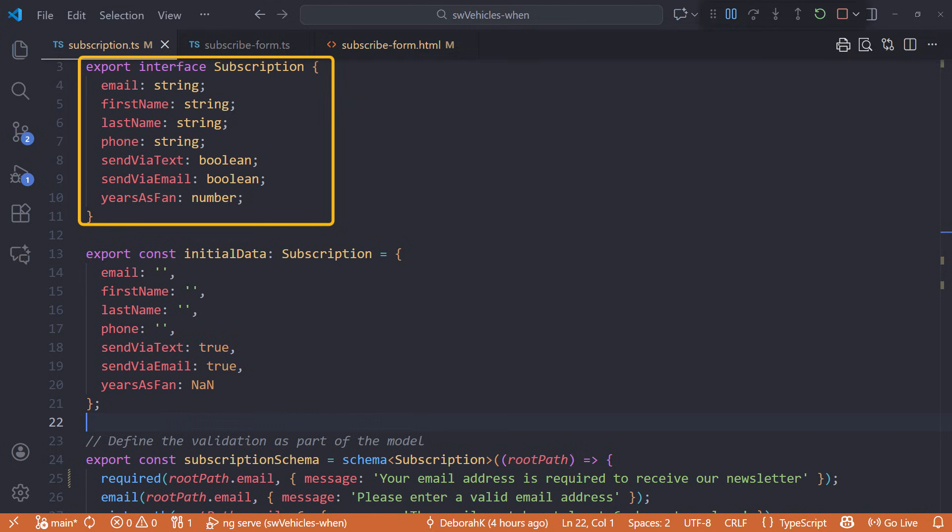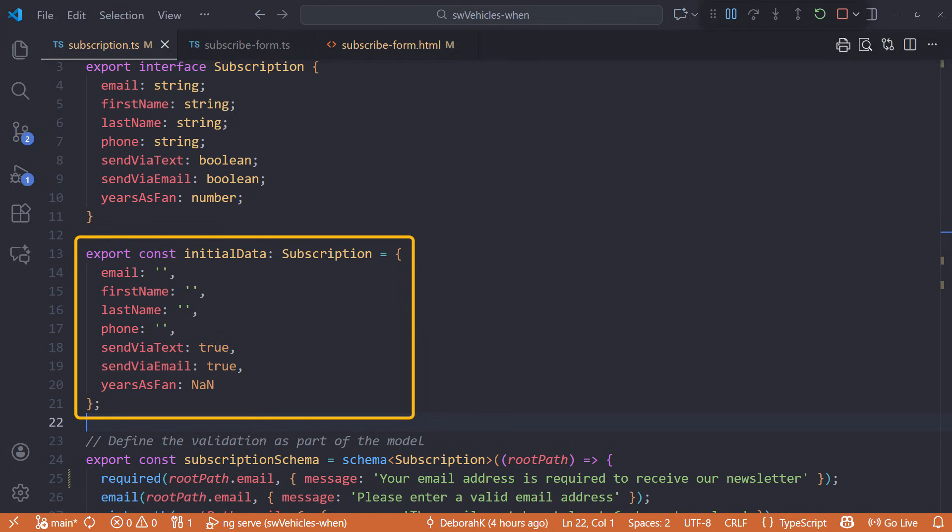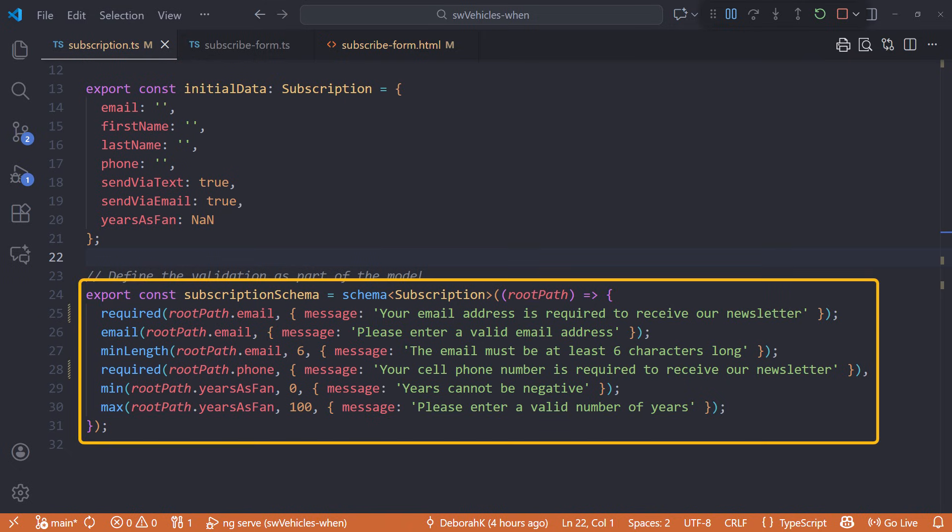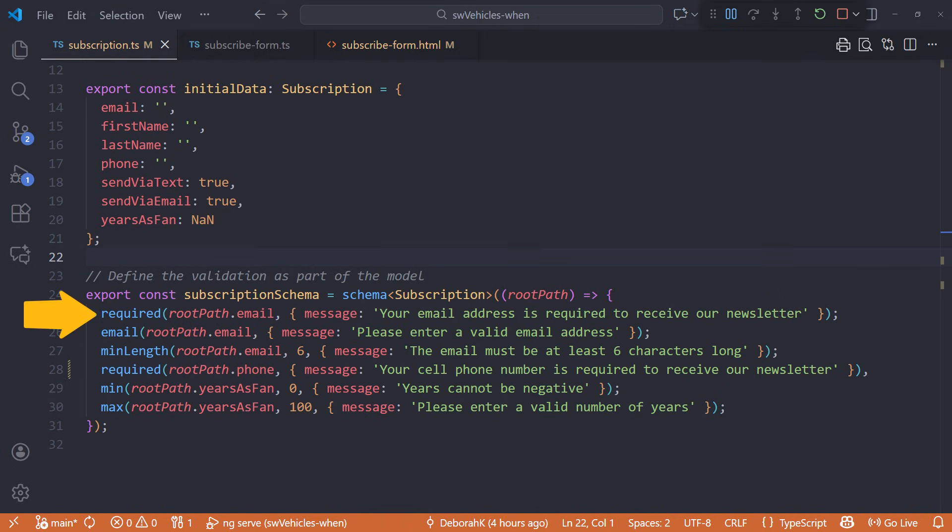This is the subscription interface, including the email and phone fields, along with the fields for the checkboxes, send via text and send via email. The initial data constant initially sets both checkboxes to true. Scrolling down, in the schema, we define both the email and the phone to be required.